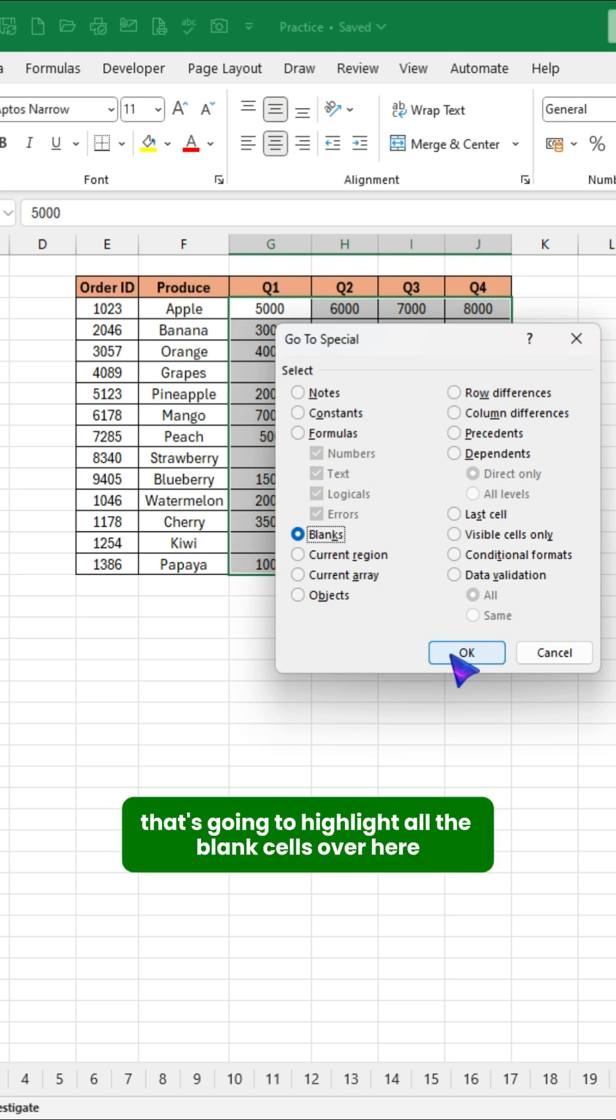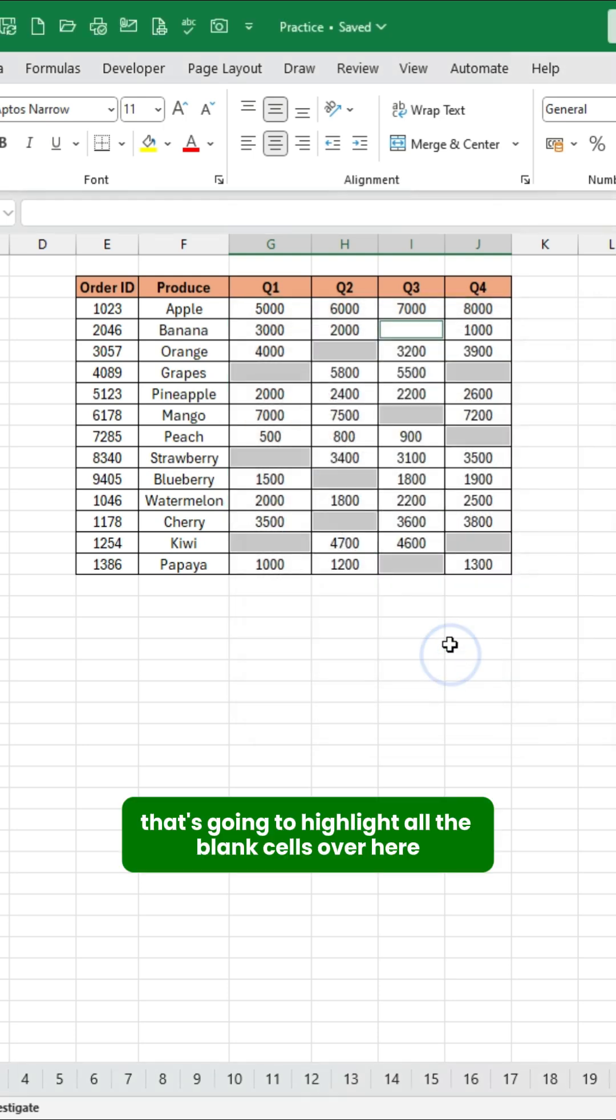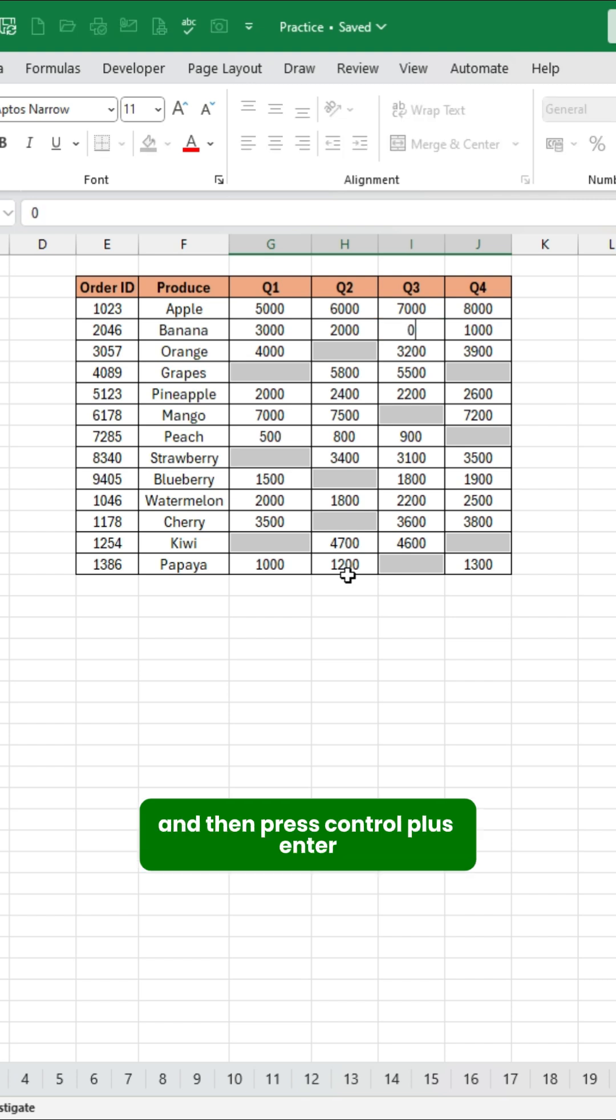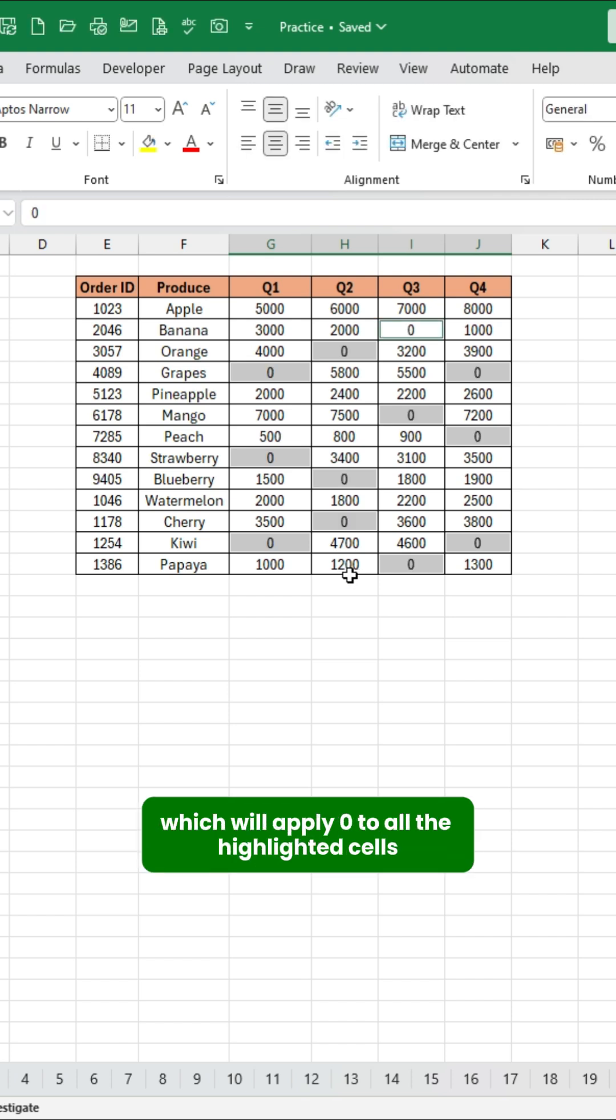That's going to highlight all the blank cells. Over here, press zero on your keyboard and then press Ctrl plus Enter, which will apply zero to all the highlighted cells.